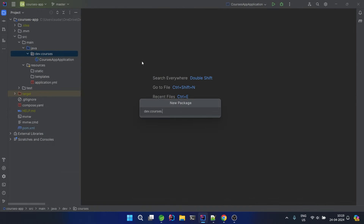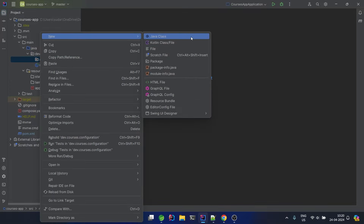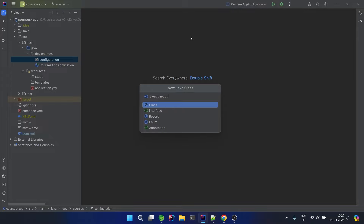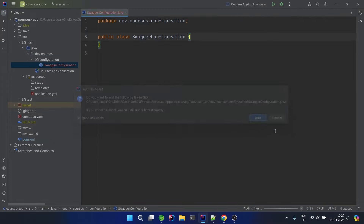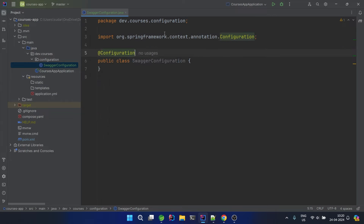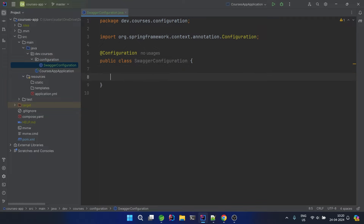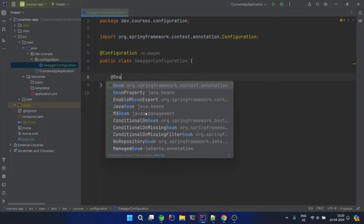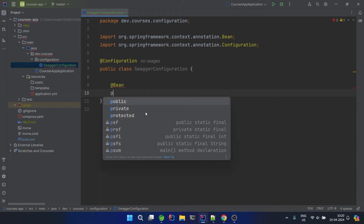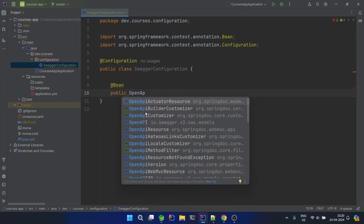Before we move on, we will create a package known as 'configuration', and for configuration we'll first do the Swagger configuration. We will mark this class as @Configuration to make sure it is included at runtime. Now we need to write some basic code to configure Swagger — we need to create a bean of OpenAPI first.